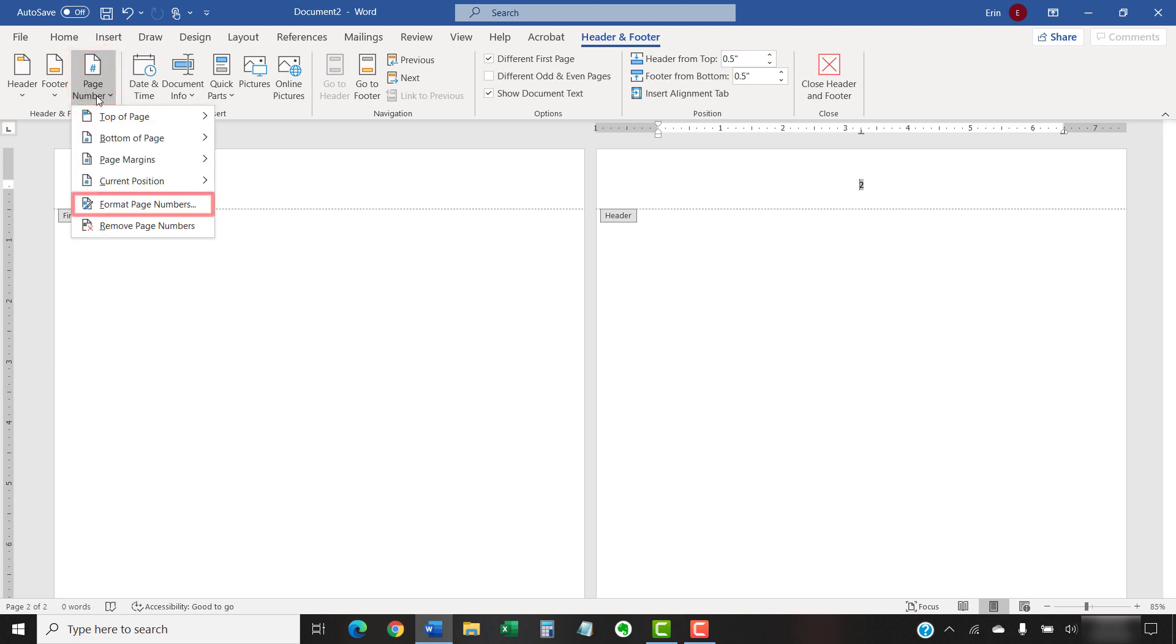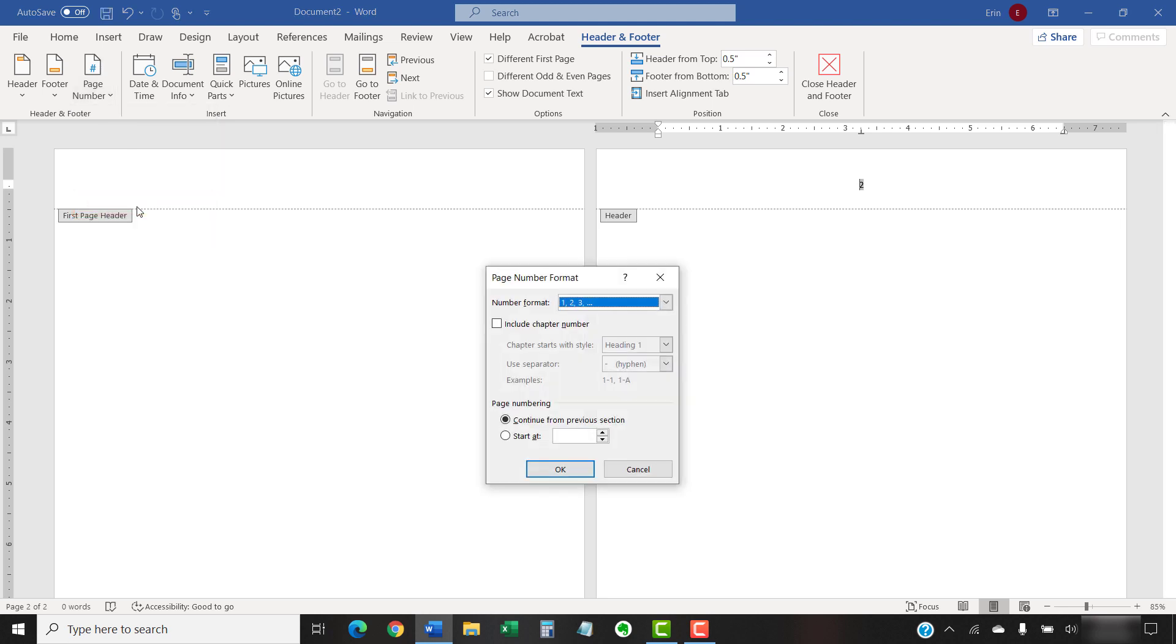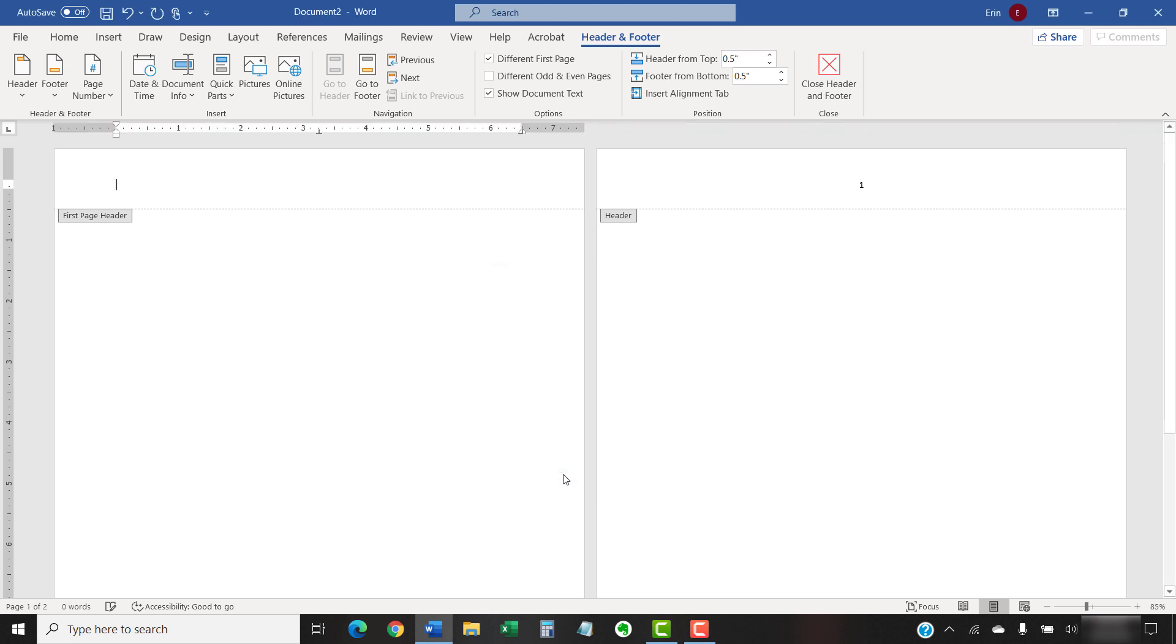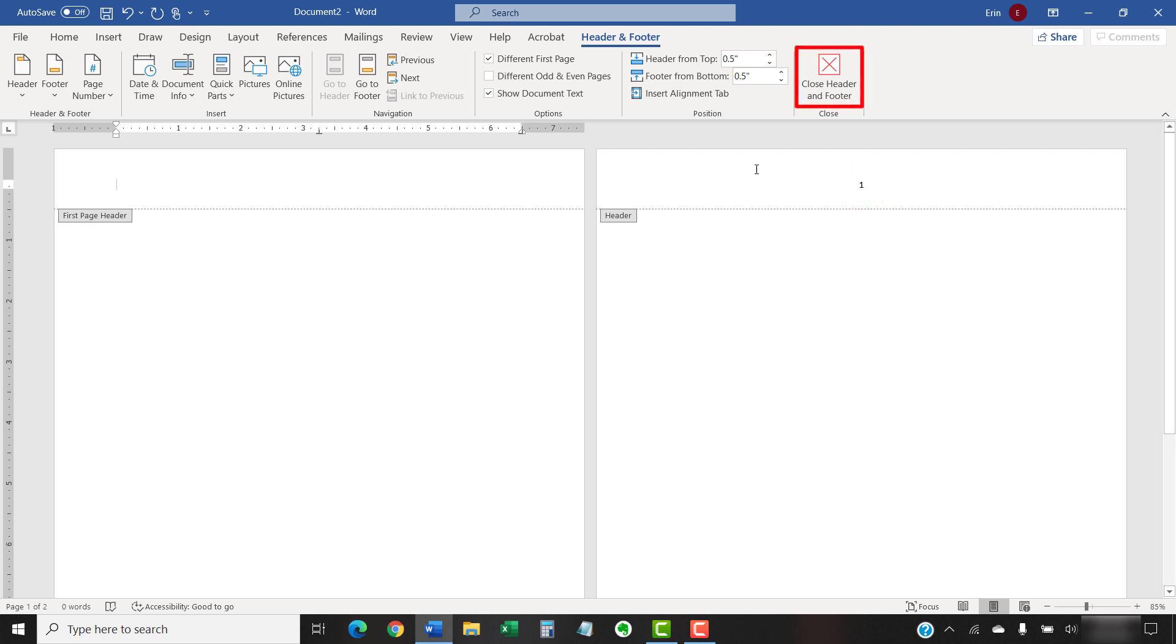Then, select Format Page Numbers from the drop-down menu. Now, enter 0 into the Start At menu in the Page Number Format dialog box. Then, select the OK button. The page number on the second page should be changed to number 1. Finally, select the Close Header and Footer button.